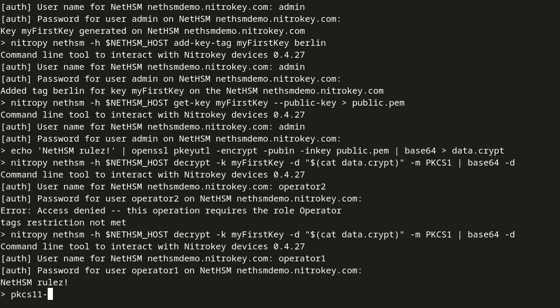The NetHSM can also be used with PKCS11. This command also decrypts the data but uses the PKCS11 module.